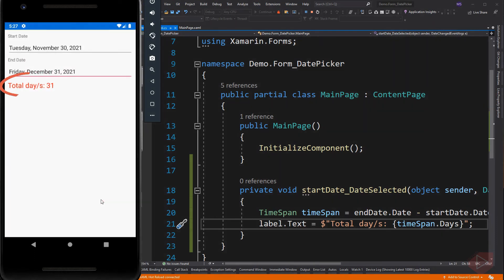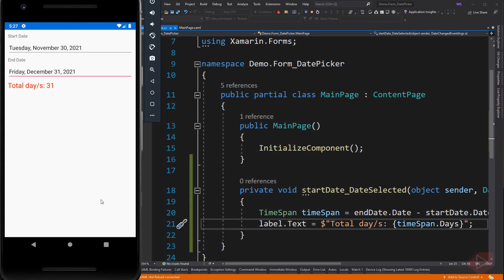And here is the total days which is the difference of the two date pickers. That's all for this video lesson. If you have questions, suggestions, something to add, or you think something is missing or incorrect in the lesson, please let me know. Again, this is Michael, thank you and see you at my next video lesson. Keep safe everyone.